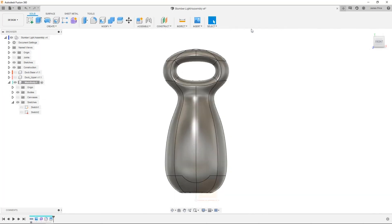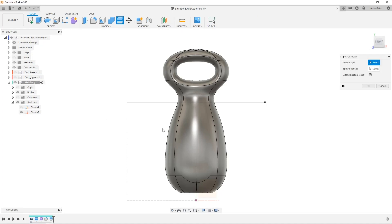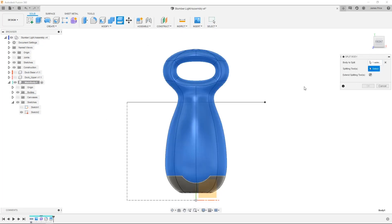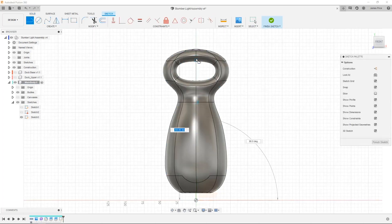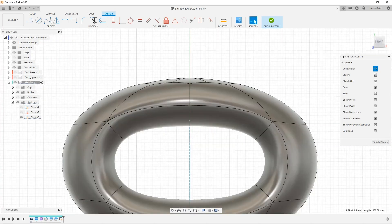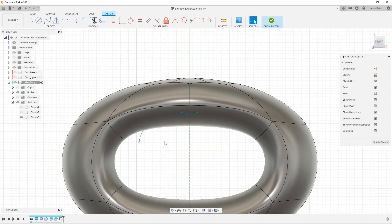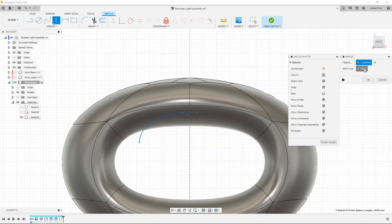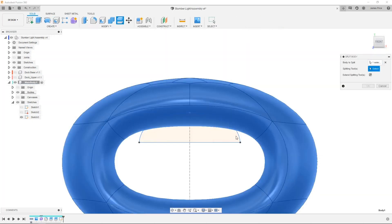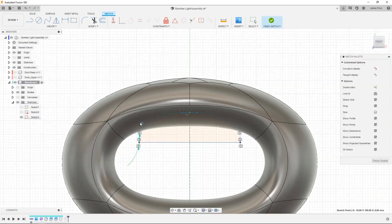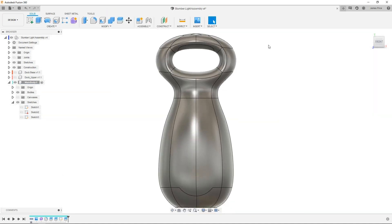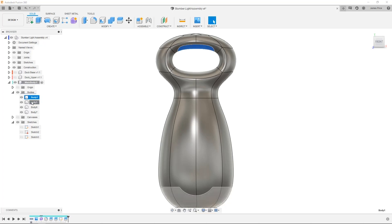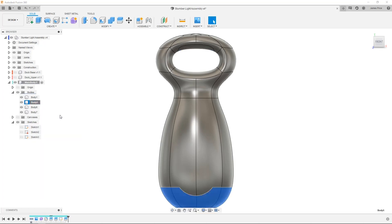I'll repeat this for the lower shell, handle, and rubber strip to create separate bodies. I'll then convert these into their own respective components by right-clicking and selecting create components from body, and continue modeling.